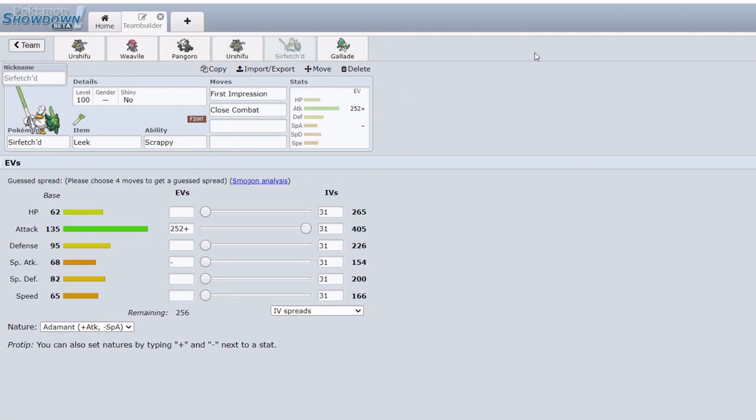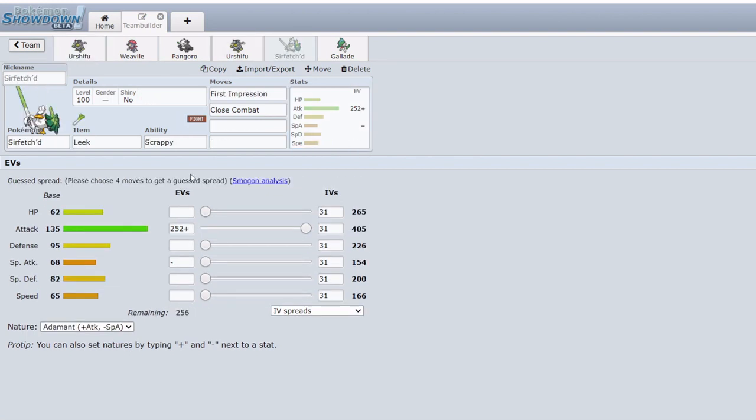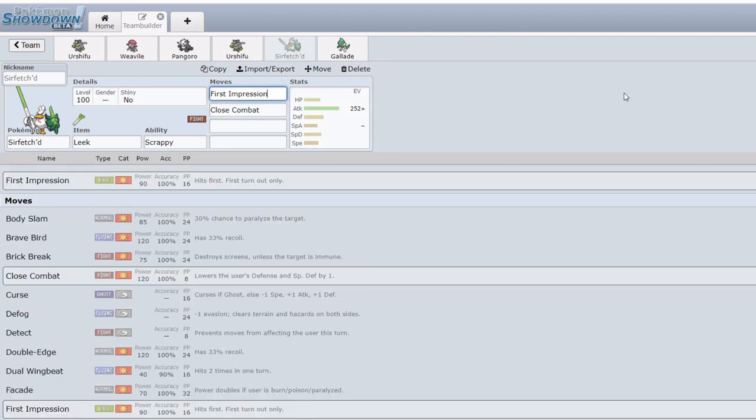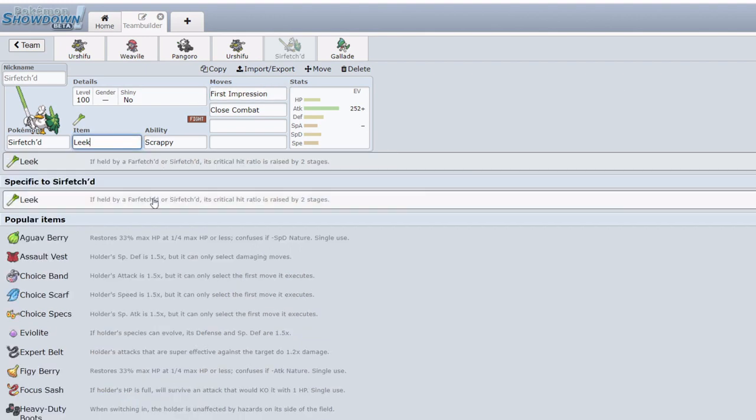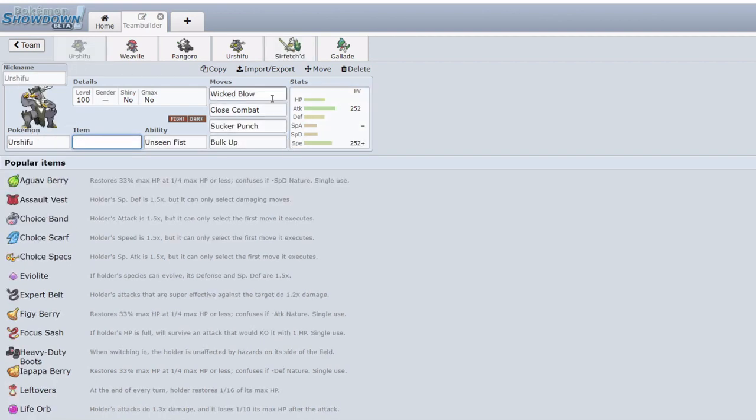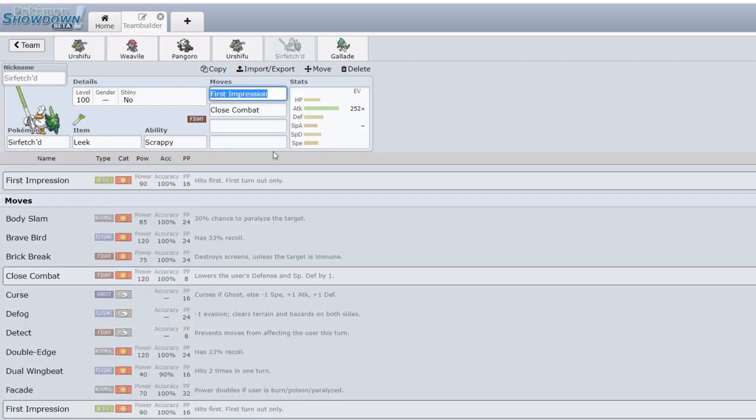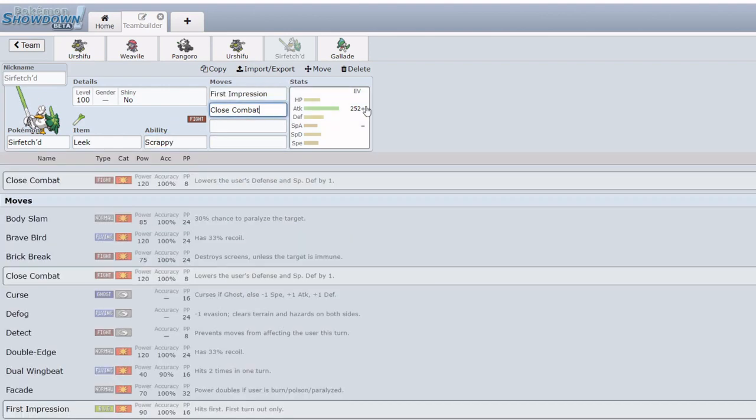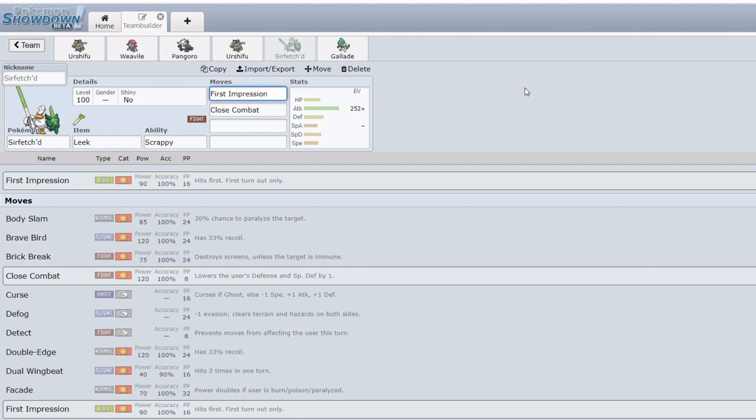Next up, if you're absolutely starved for Fighting Ghost types and you want a Scrappy user, Sirfetch'd is a decent option because it has even superior attack to that of Urshifu. It outshines it by five base attack. Unfortunately beyond that it's completely outclassed by Urshifu in pretty much every regard. It also has access to First Impression if you really really hate Fighting Psychic types. First Impression can easily dispatch them, especially with Leek being quite good to raise our critical hit rate by two, making this thing quite hard to tank. Overall I think Sirfetch'd will be a gimmick but it could see some usage, especially for Scrappy Close Combat. Though I will warn you, with First Impression, Psychic teams very very often do run Psychic Terrain which is going to completely ignore your priority.